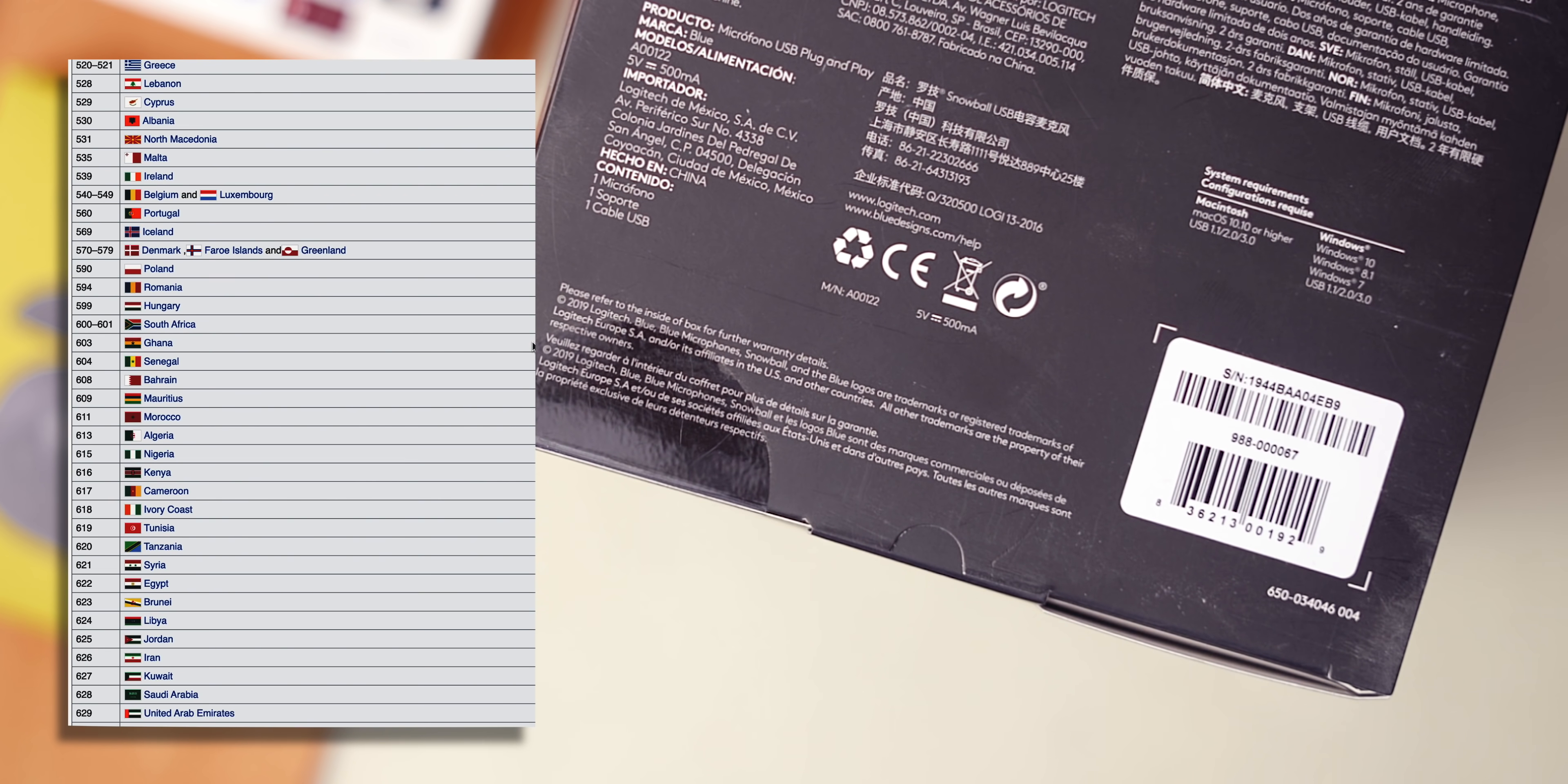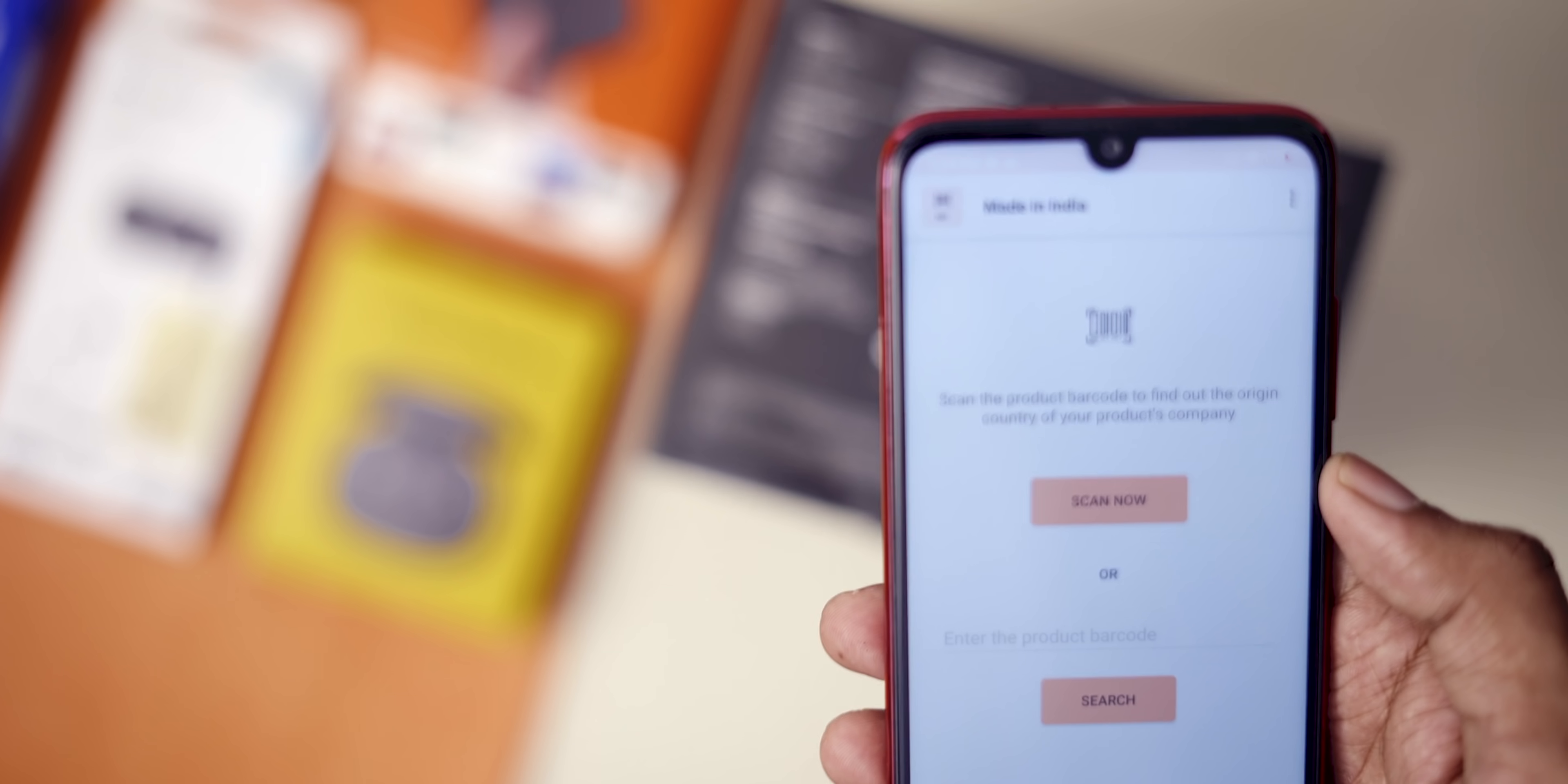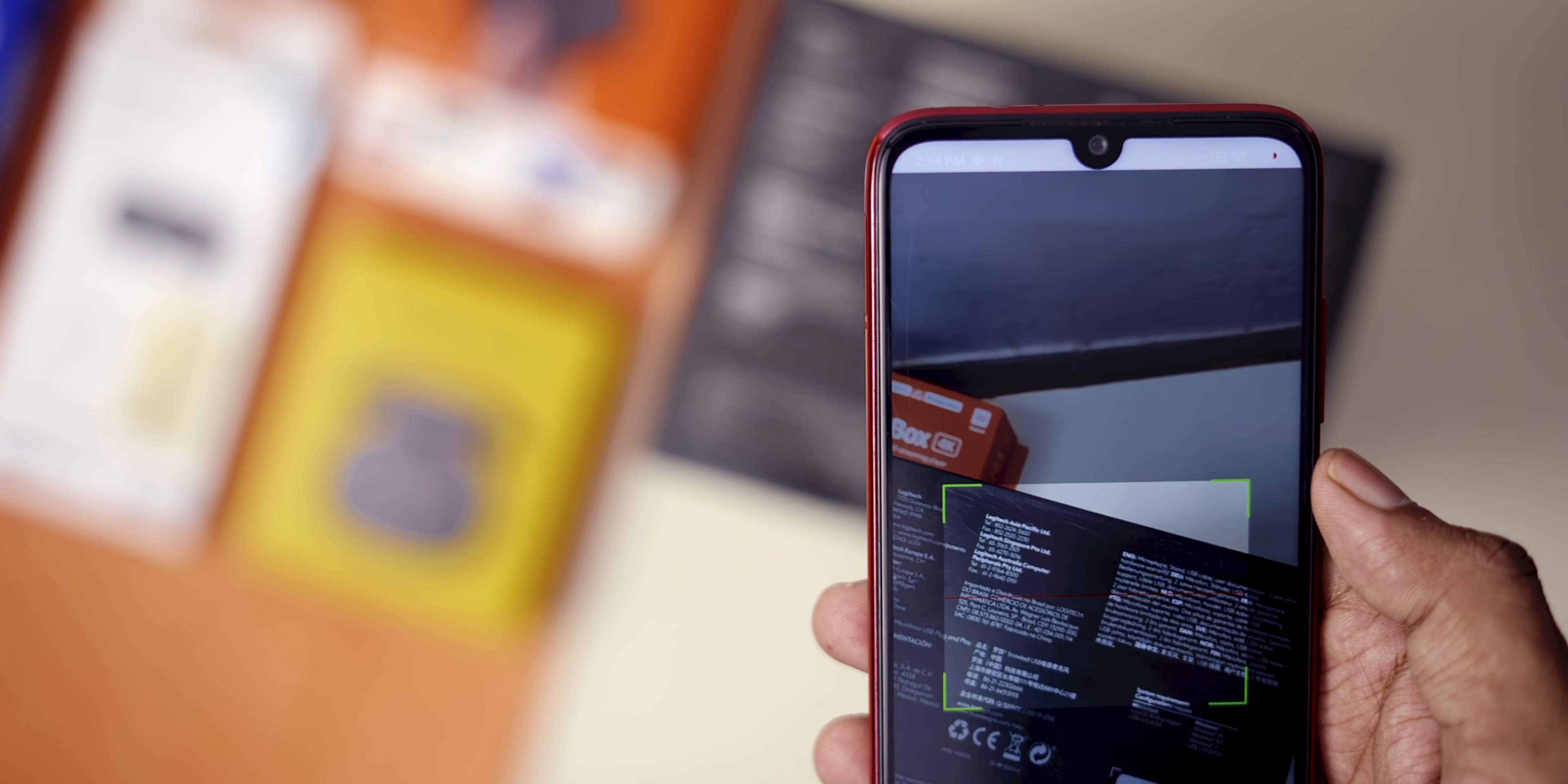So for instance, a company could be Chinese but it has obtained the barcode from GS1 India, so that will show up as India. Or if the product is manufactured in India, it will show up as India.